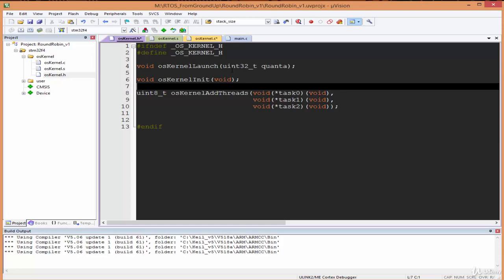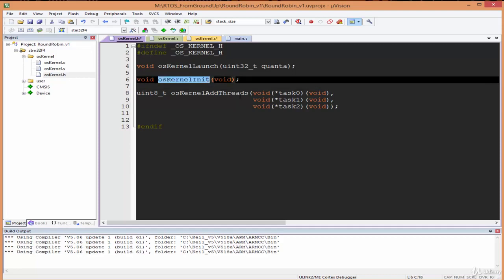When we go to the os-kernel.c, we're going to have more functions, and these functions are going to be only accessible by the kernel files. The main.c won't be able to access the other ones that we'll write. These are the only three functions that the main.c will be able to access. The main function will be able to initialize the kernel, add threads to the kernel, and launch the kernel.